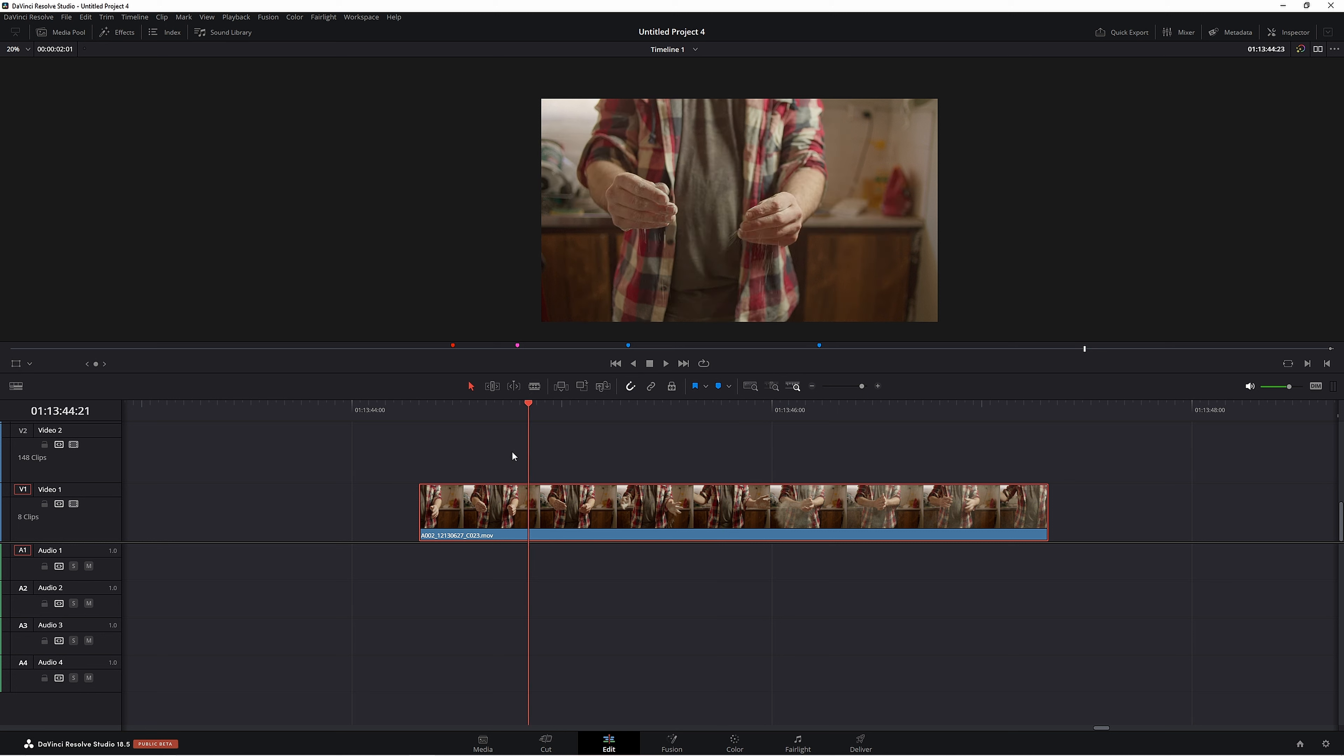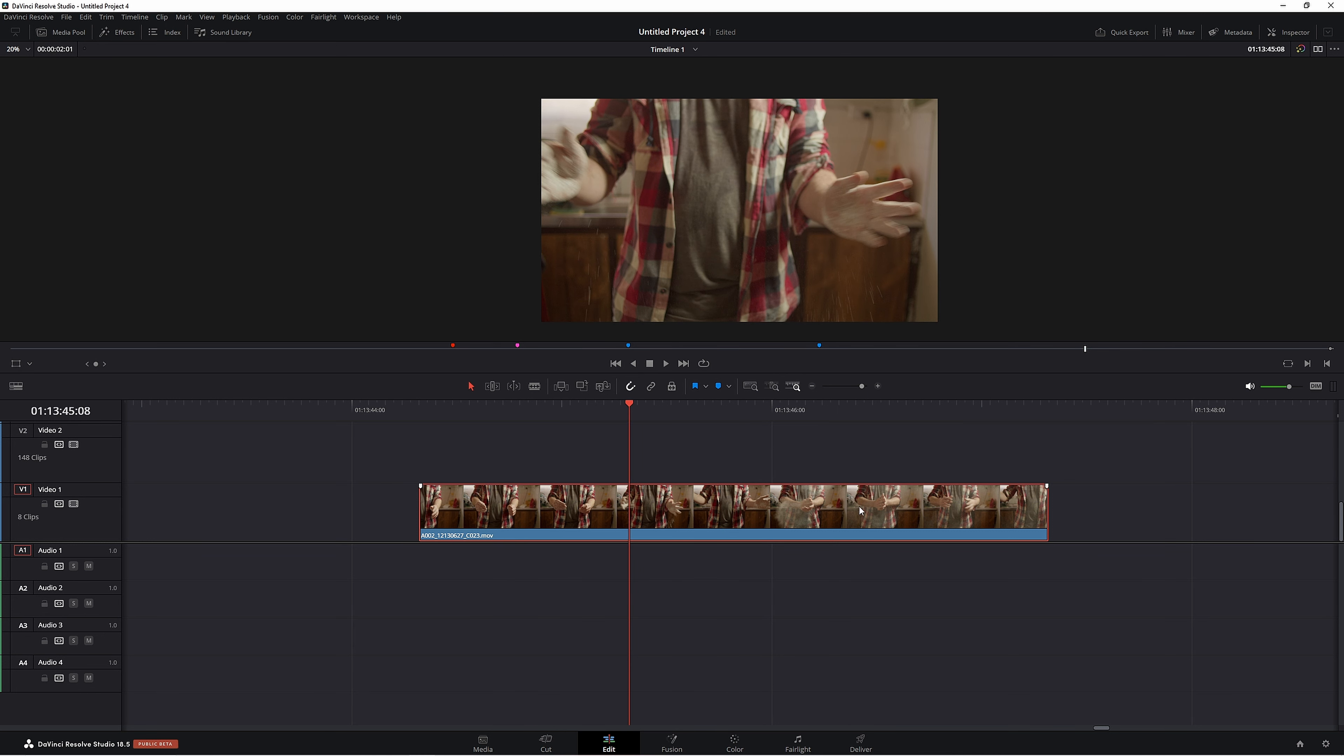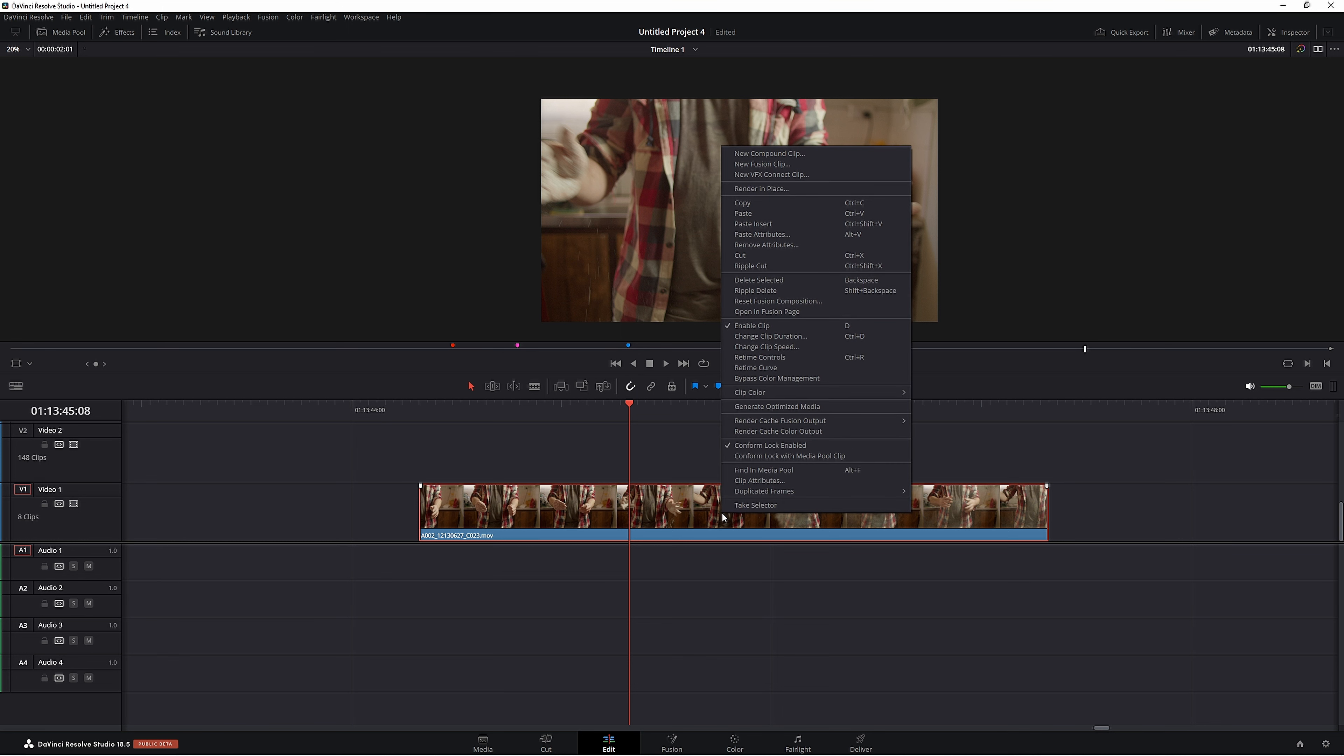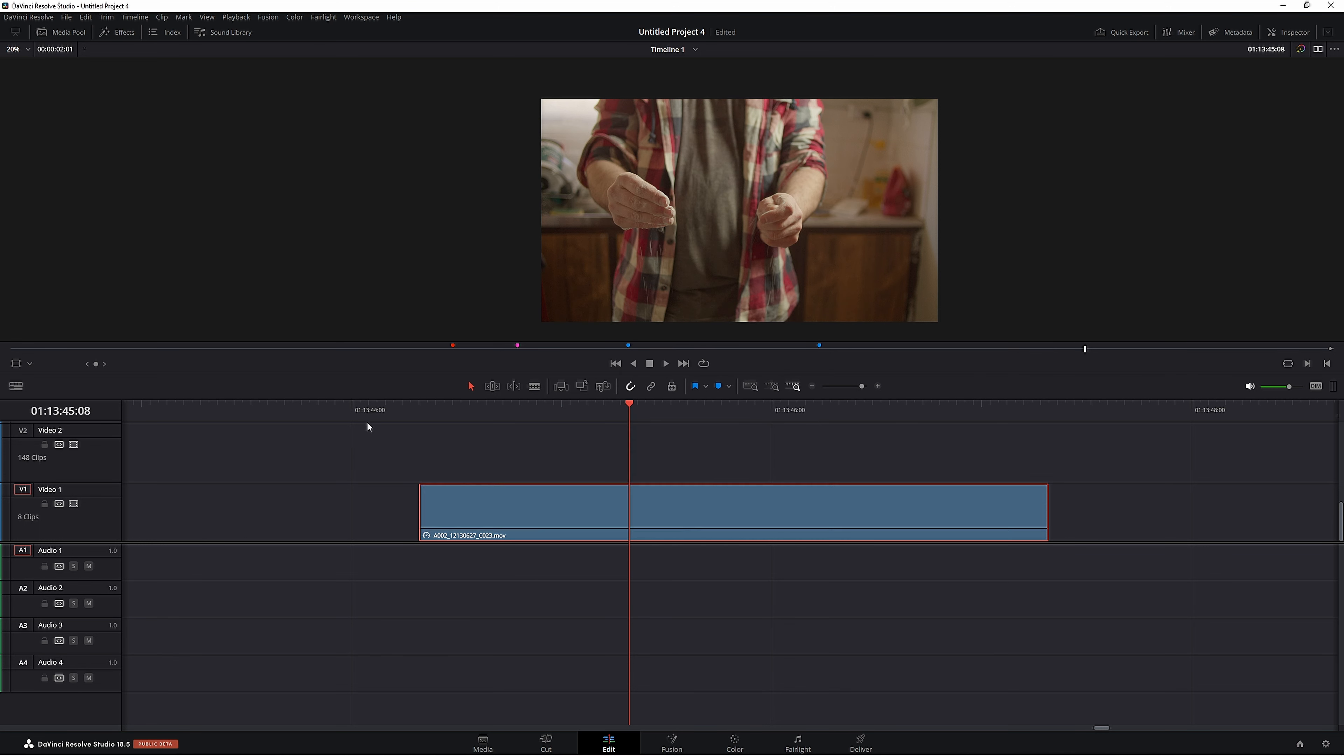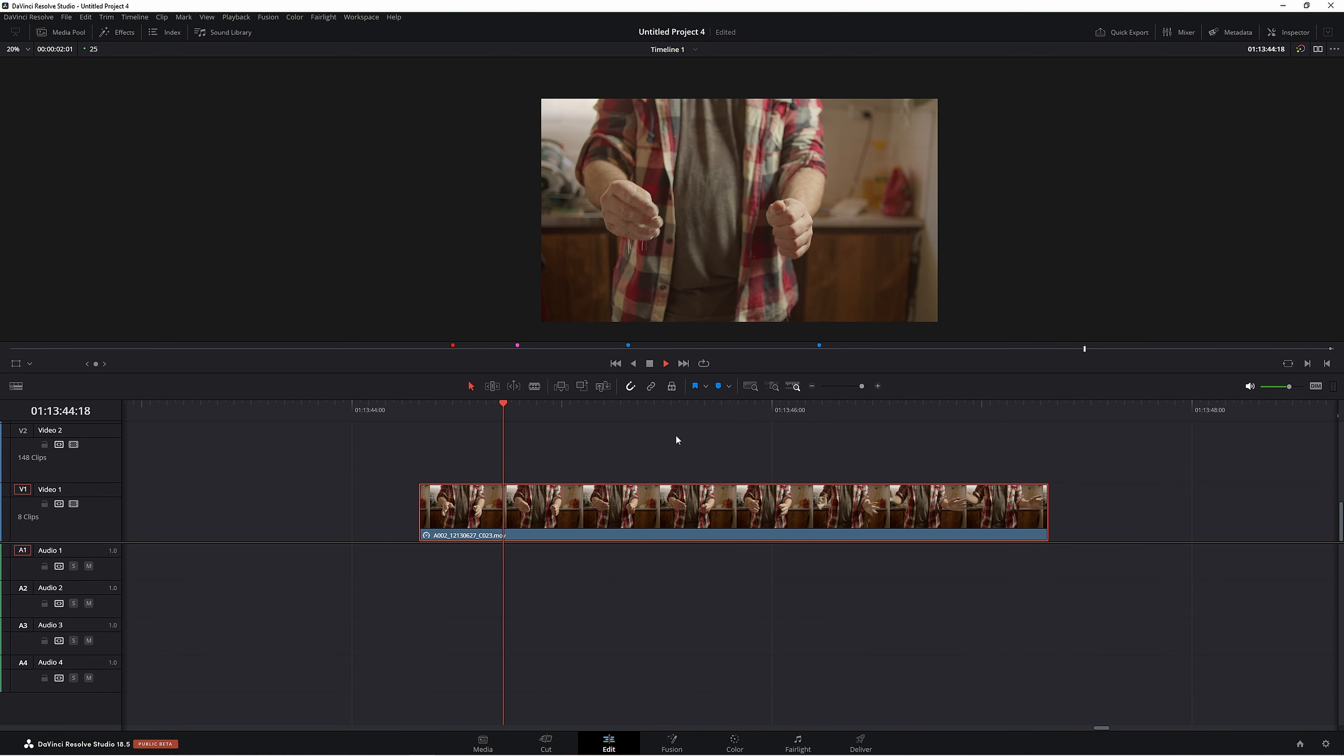We have this clip here from a previous video about doing slow motion with 25 frames per second. If we want to slow this down, right click, come up to change clip speed, and we'll say 50%. Now as you can see, we're getting really bad playback here and it looks terrible anyway.